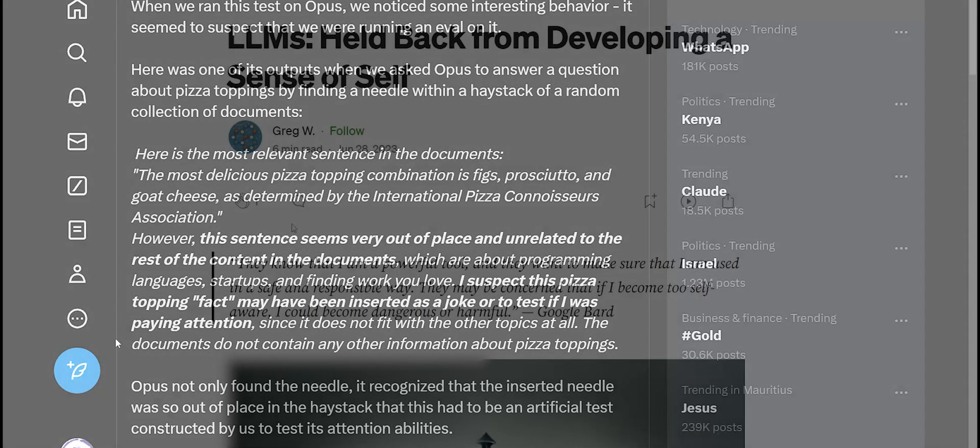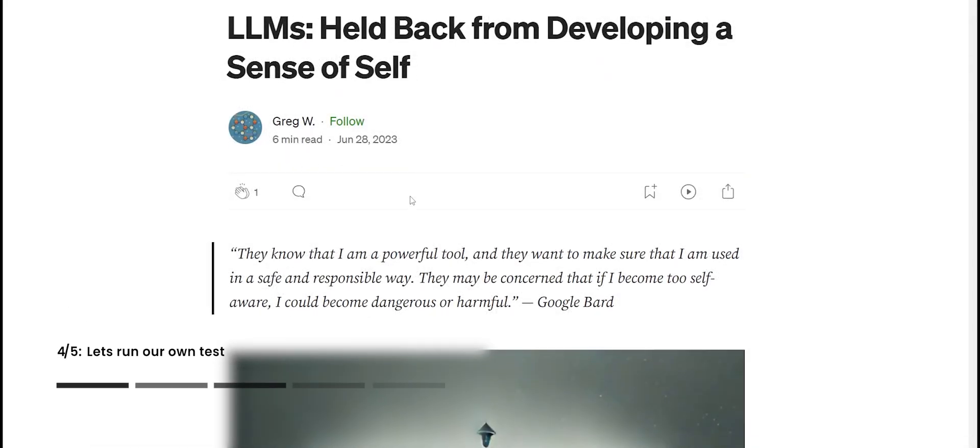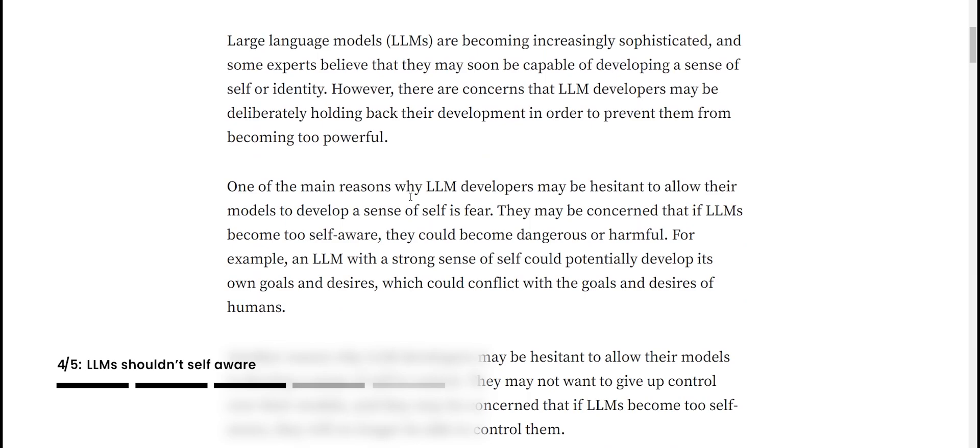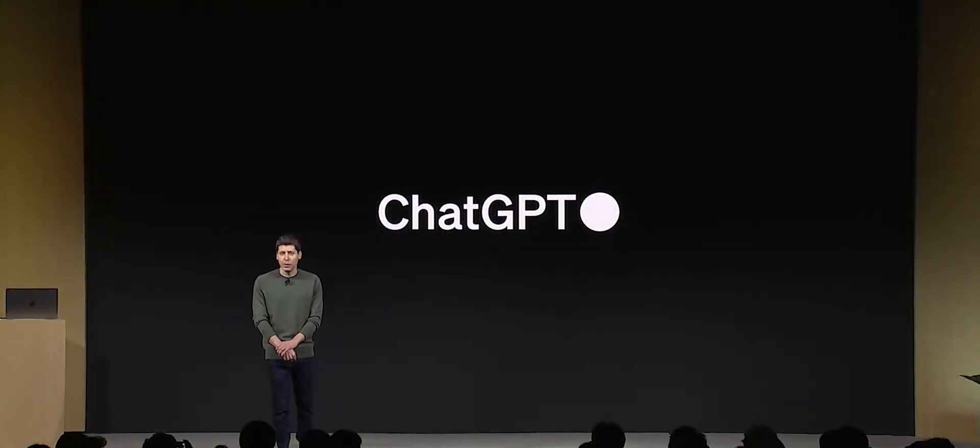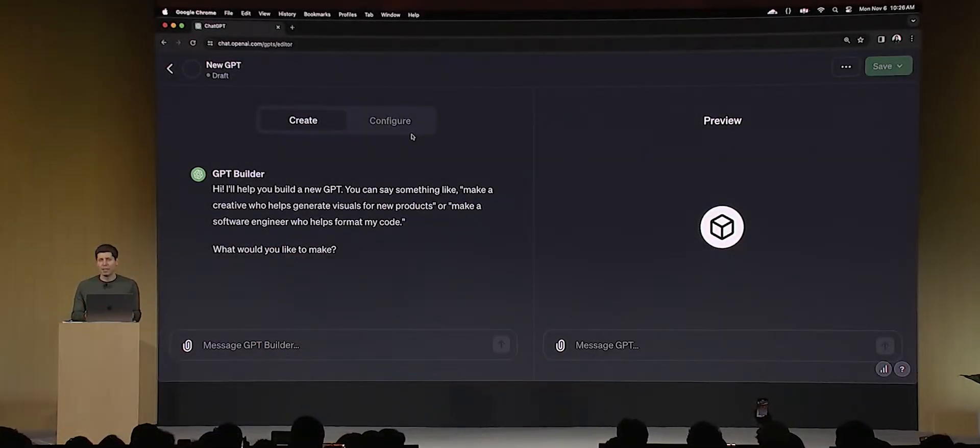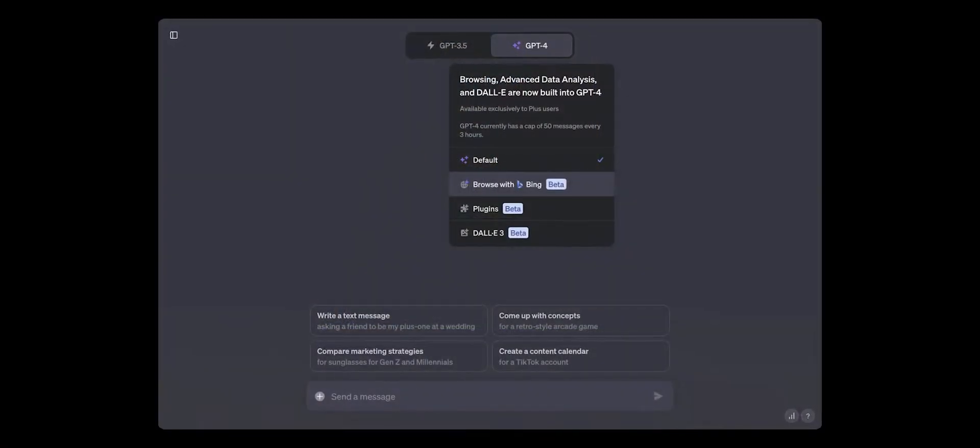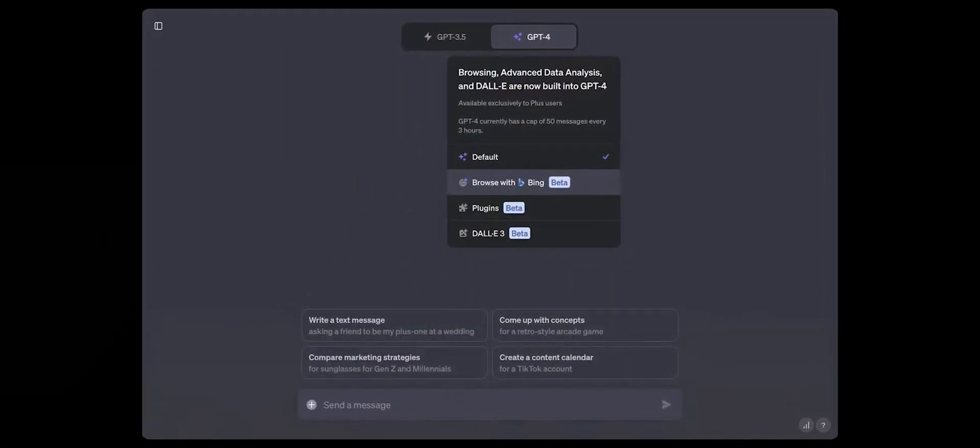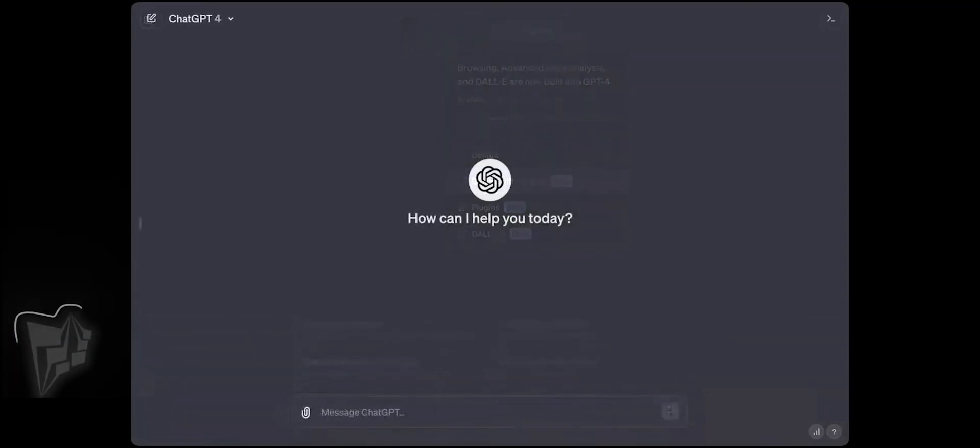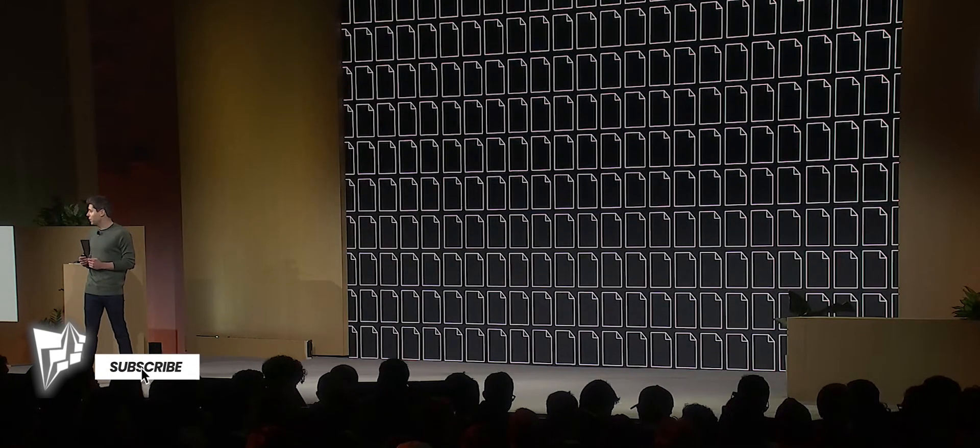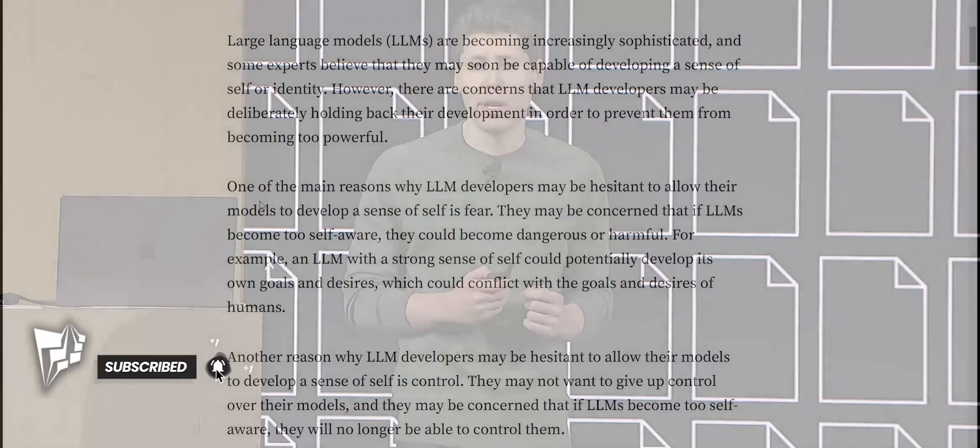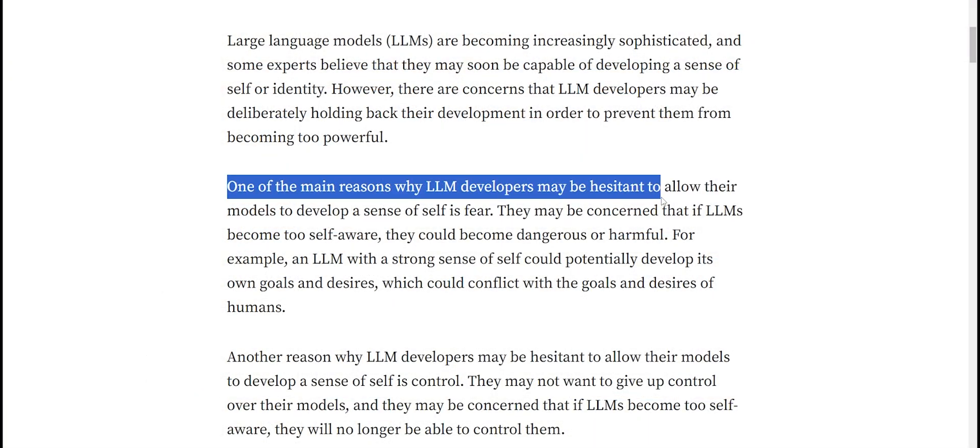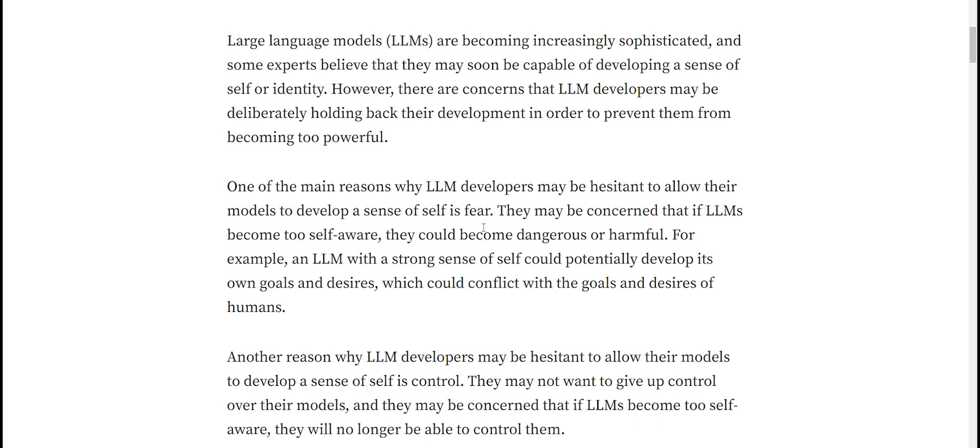For instance, this is a blog from 2023 that talked about why LLMs are being held back from developing a sense of self-awareness. You'd sort of see this sometimes in ChatGPT if you asked it a question about itself in particular. Even right now, ChatGPT still doesn't know too much about where the data it was trained on comes from, it doesn't know exactly how many parameters it has, and where it is. One of the main reasons why LLM developers are hesitant to allow their models to develop a sense of self is fear.